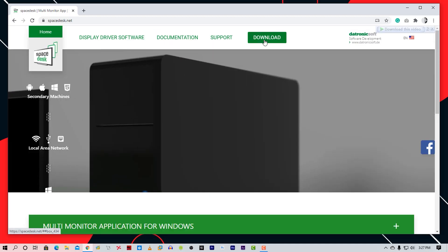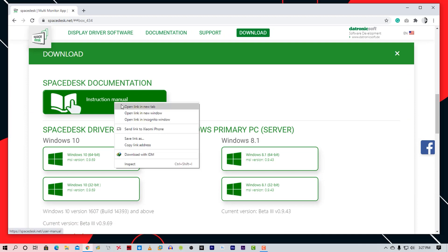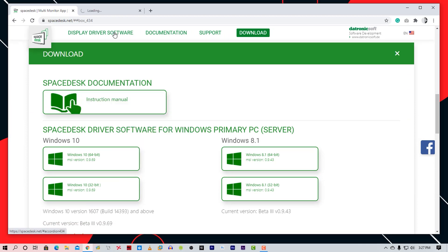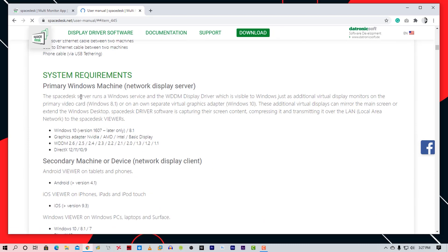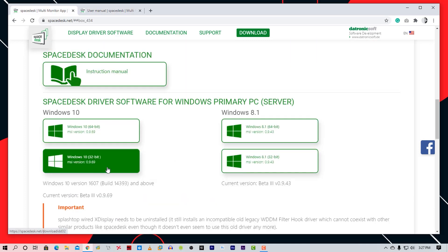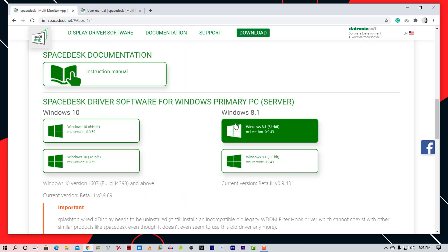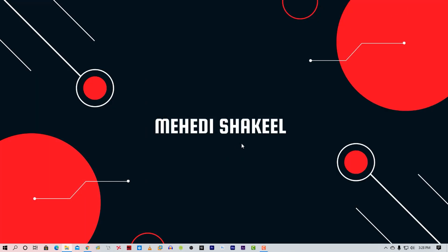Click on Download. Here you will get the full instruction manual of this software, and you can also see the minimum requirements for your PC and Android phone version to use this software. From here, download the server software and install it on your PC.